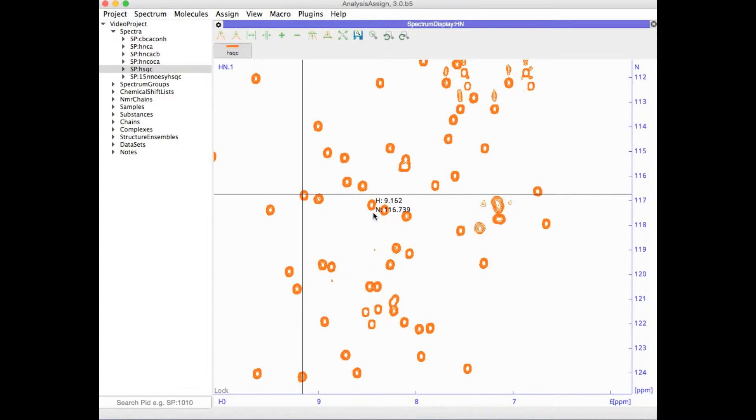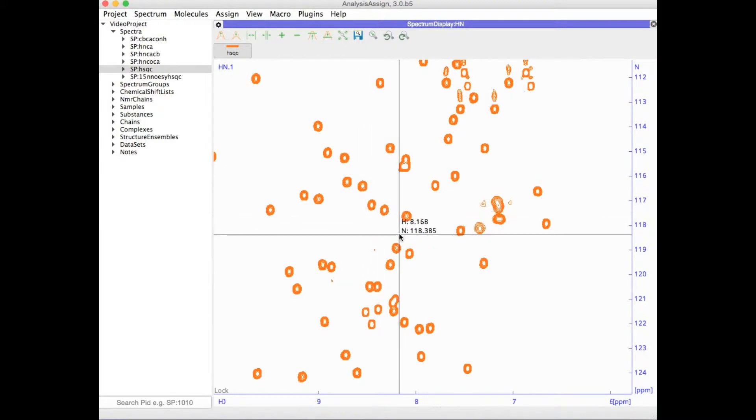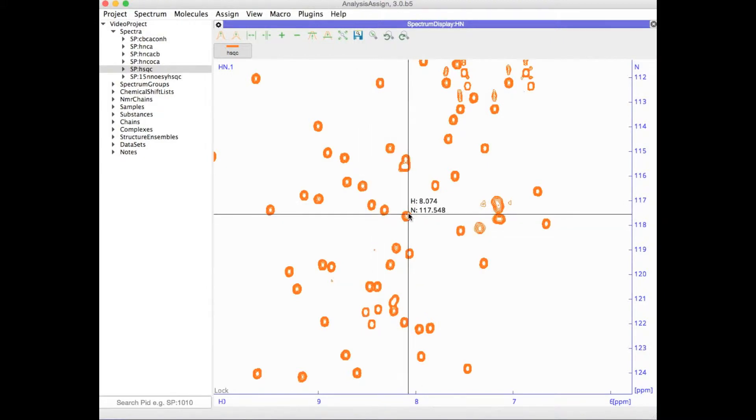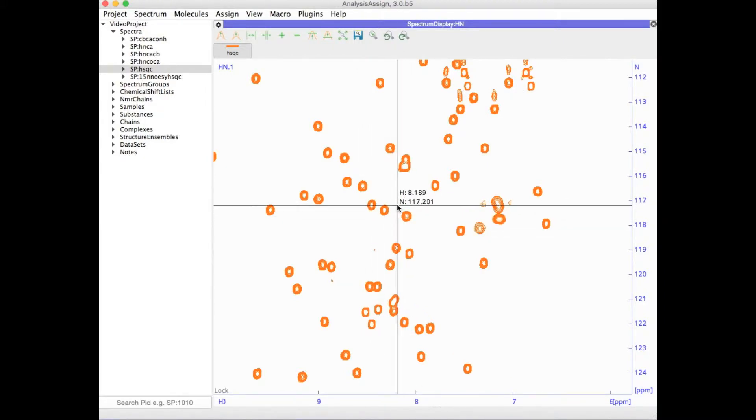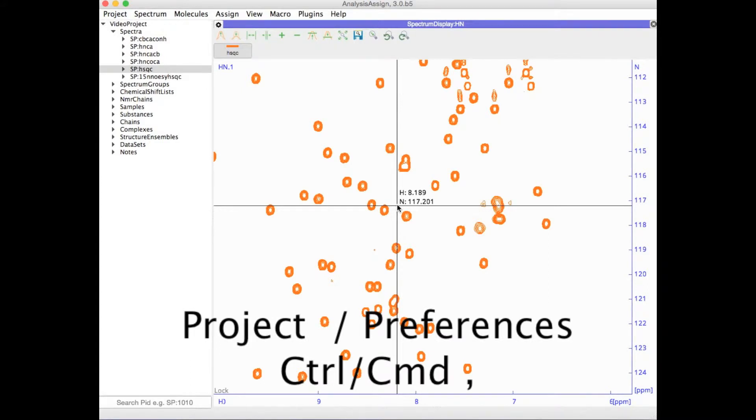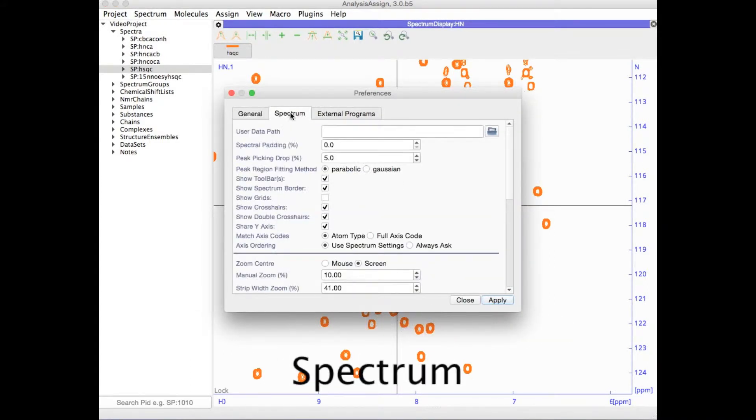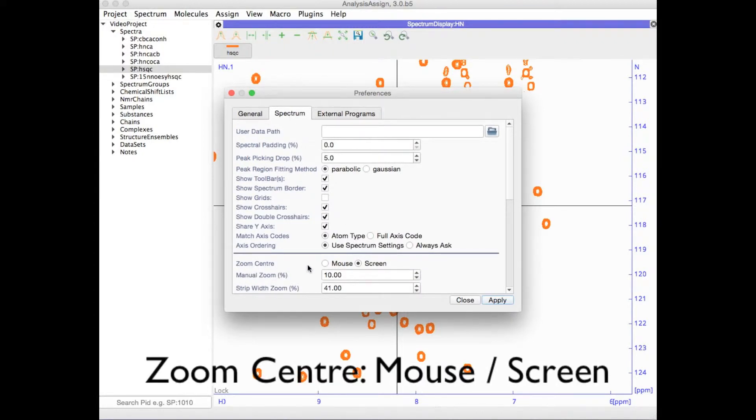You can set whether the zoom should be centered on the mouse position or on the middle of the spectrum display. Simply go to Project Preferences, type Control or Command comma, then go to the spectrum tab and under zoom center select mouse or screen.